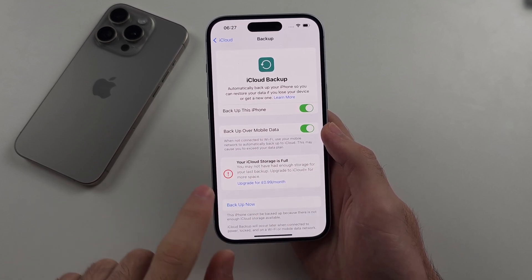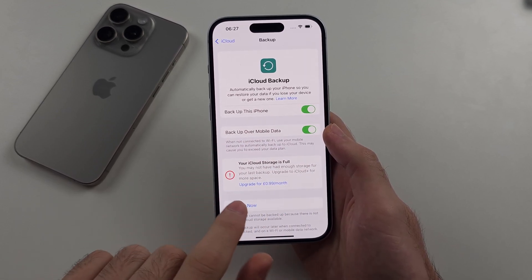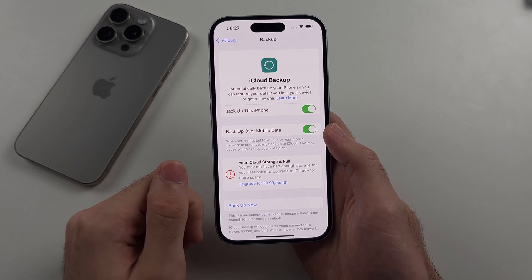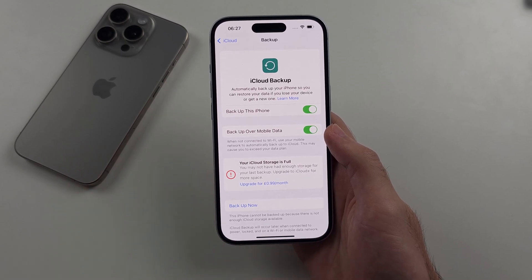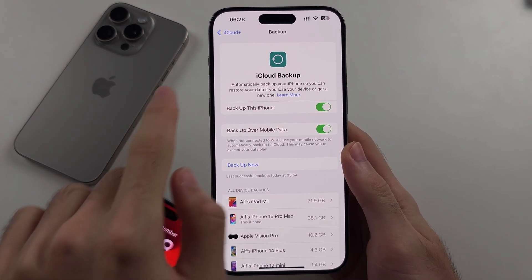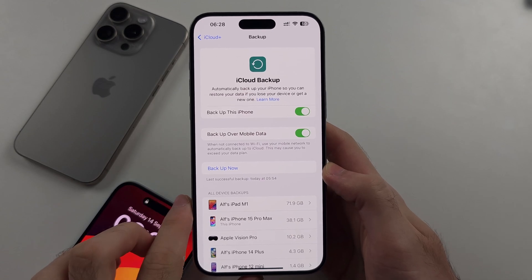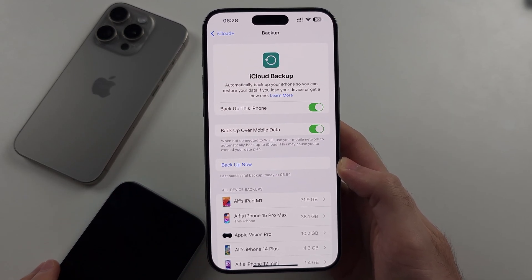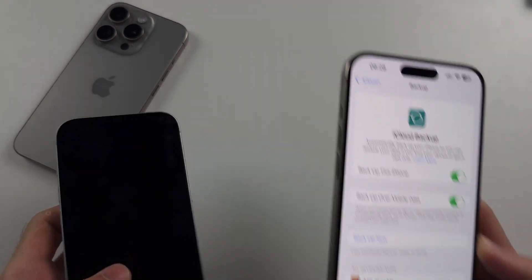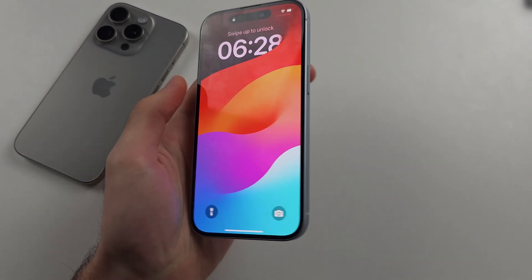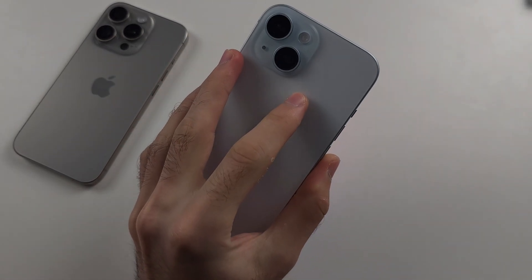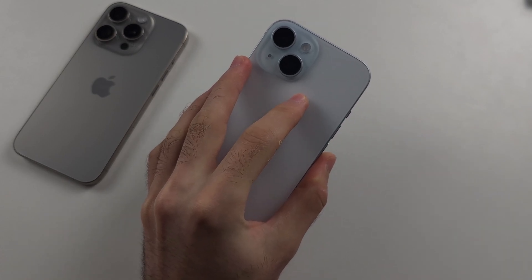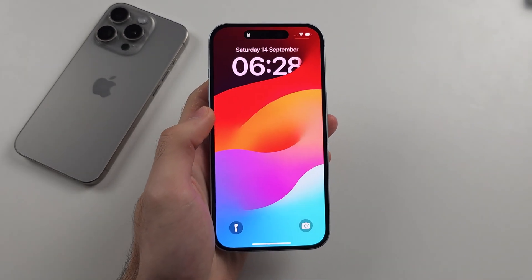If you've run out of iCloud storage, you may need to pay a monthly subscription to continue backing up. My personal iPhone has constantly been backed up to iCloud — I do pay for extra storage — but you can back up your iPhone using the iTunes software on a Windows computer completely free if you want to.